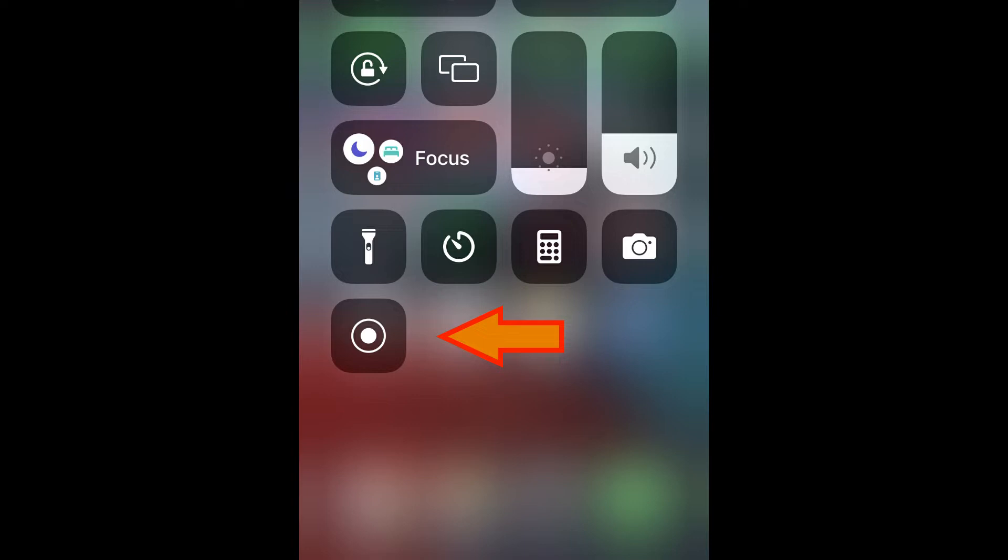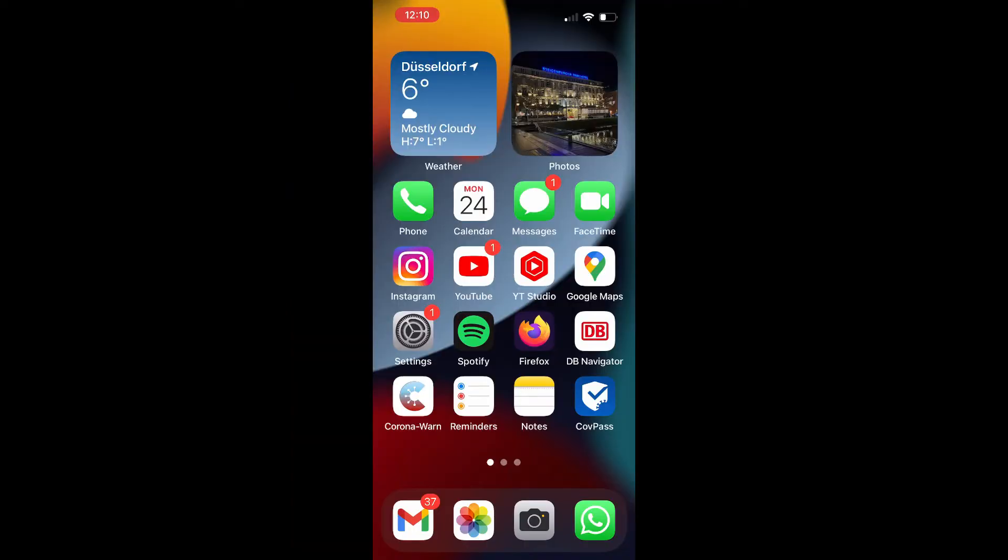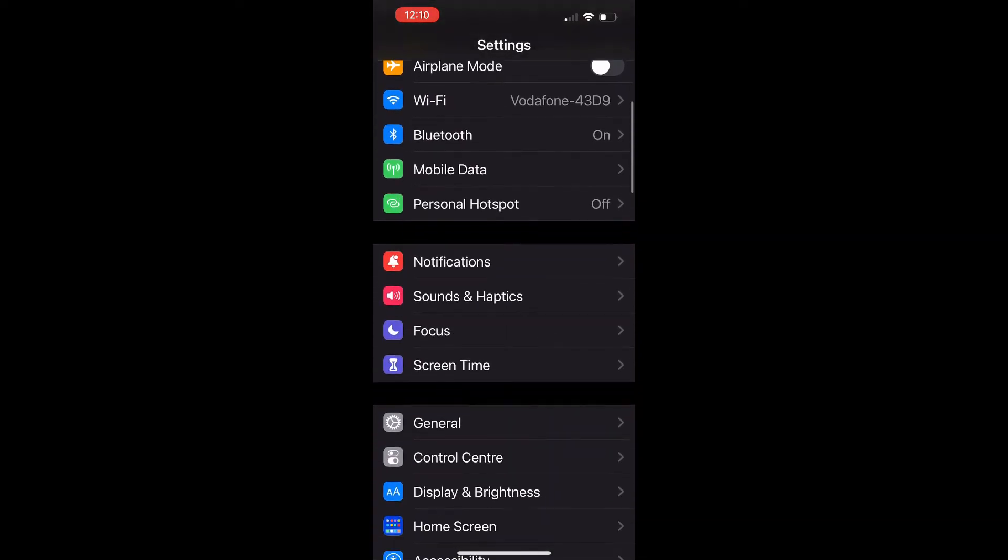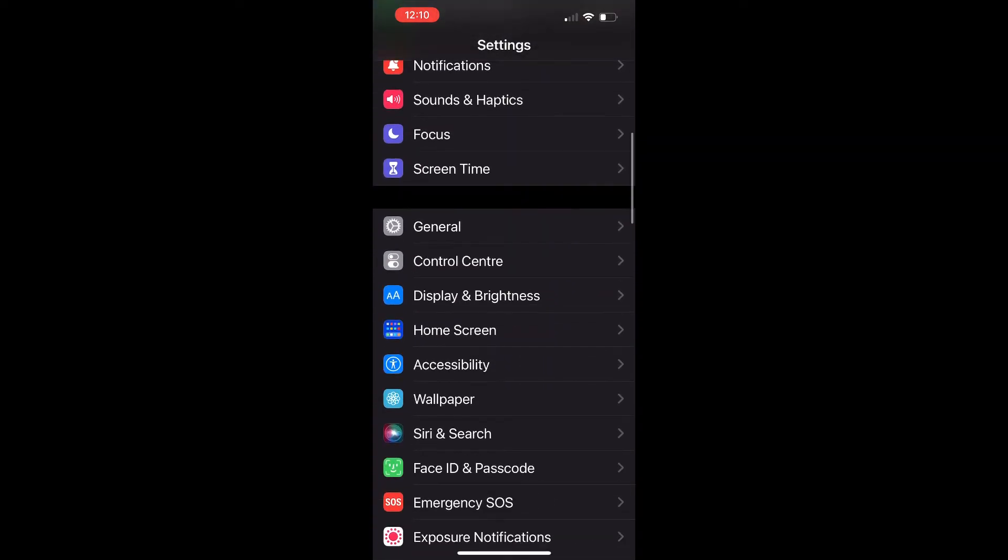But if you don't see that, then you need to activate it. To activate it, go to your settings, swipe down and find the control center option.